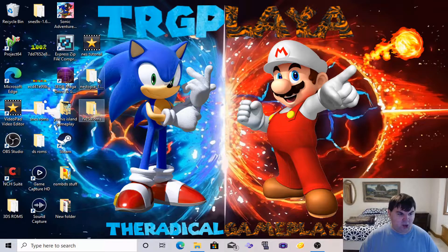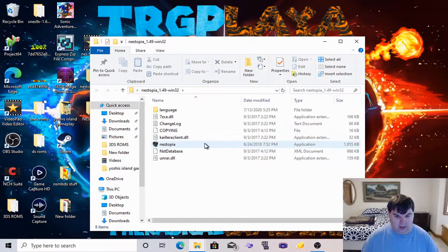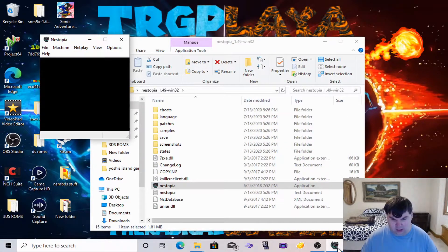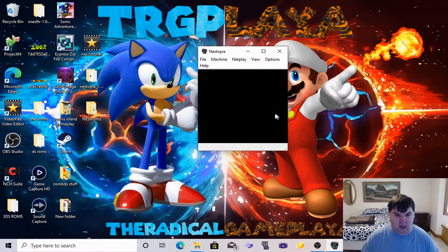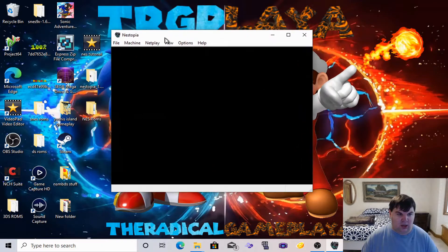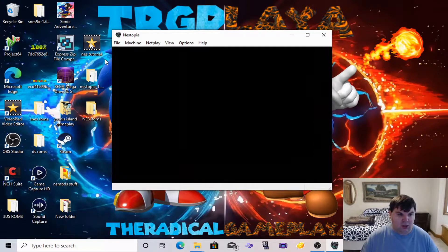We are going to open that up. What you need to do now is go to the app which is NEStopia — the one that has a strange icon that looks like a gaming fist icon. Now there is the emulator right here. You can resize the picture however you want it to be.